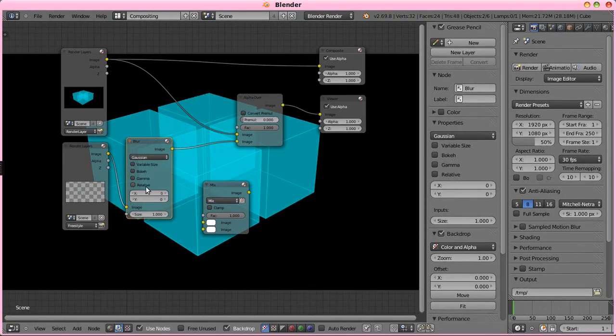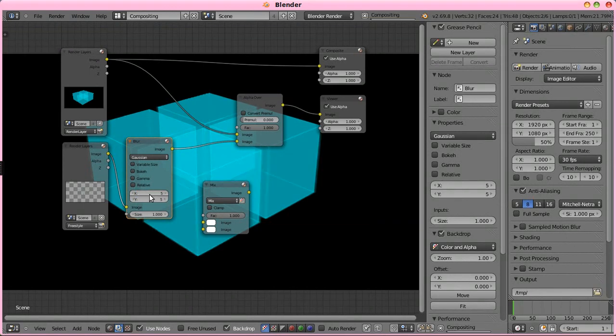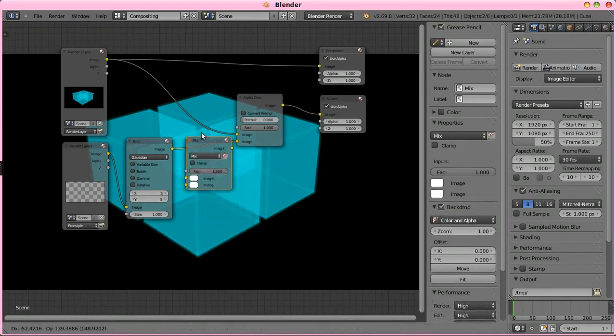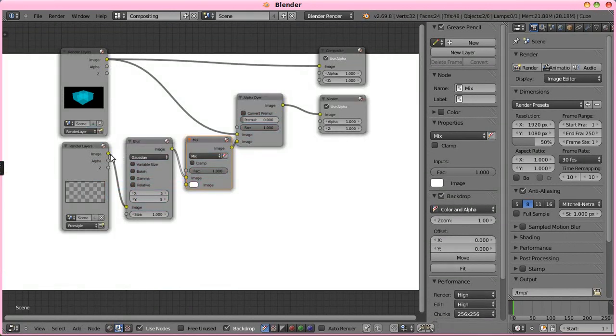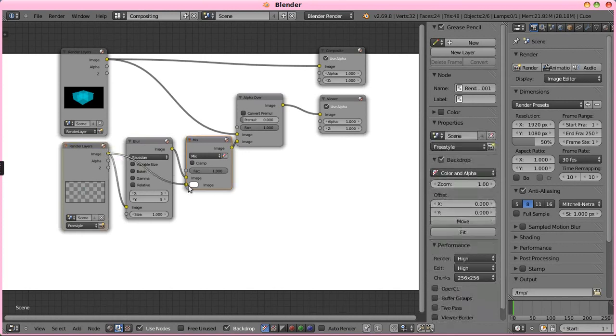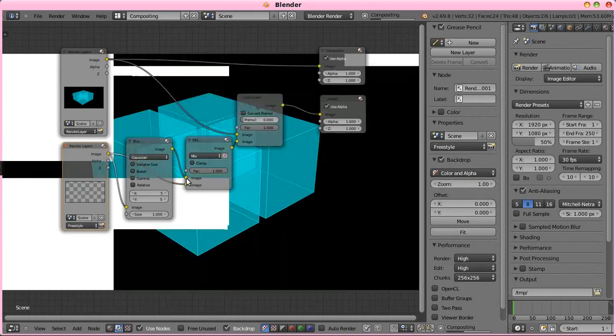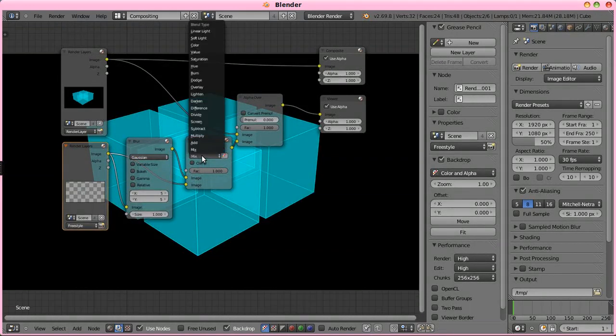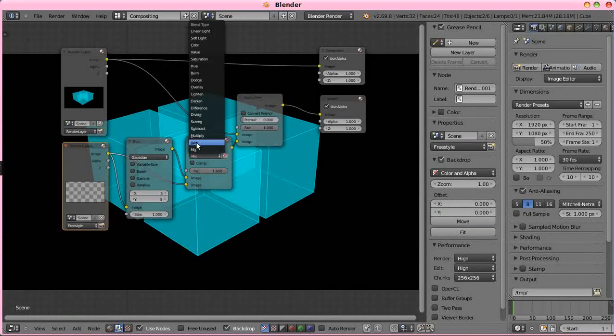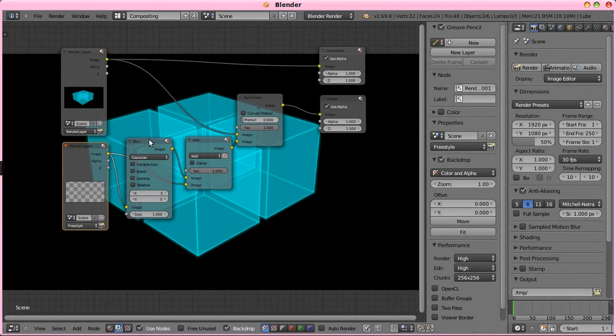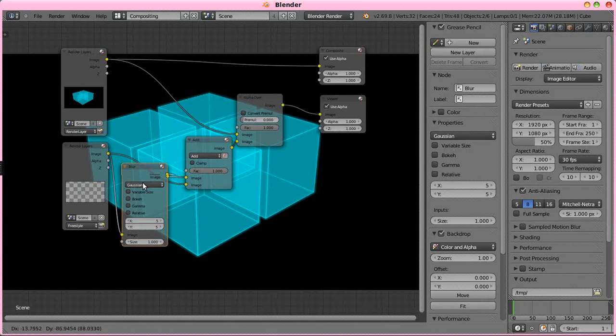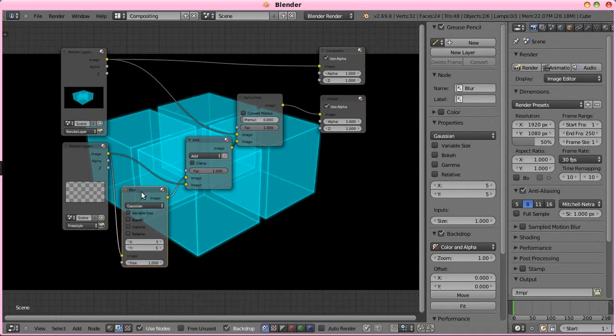And we're going to blur the render layer here, about five pixels, play with it till you find something that works for your scene.